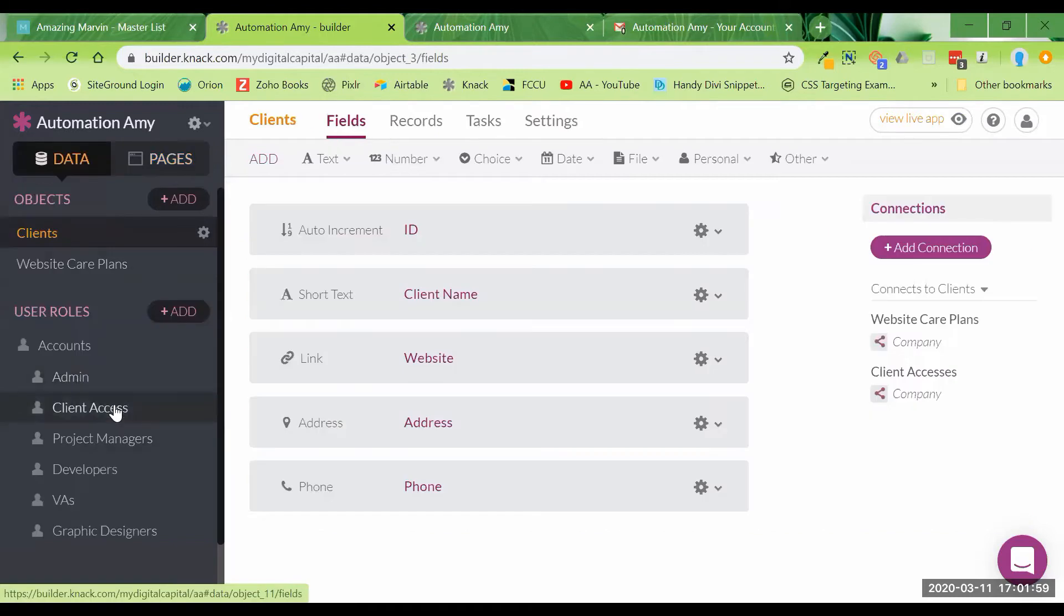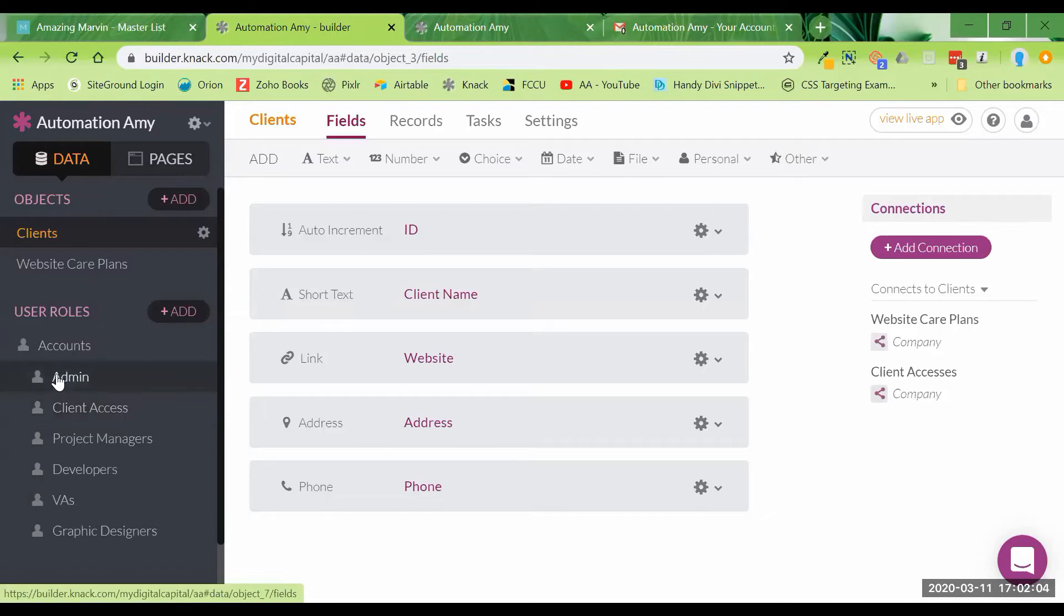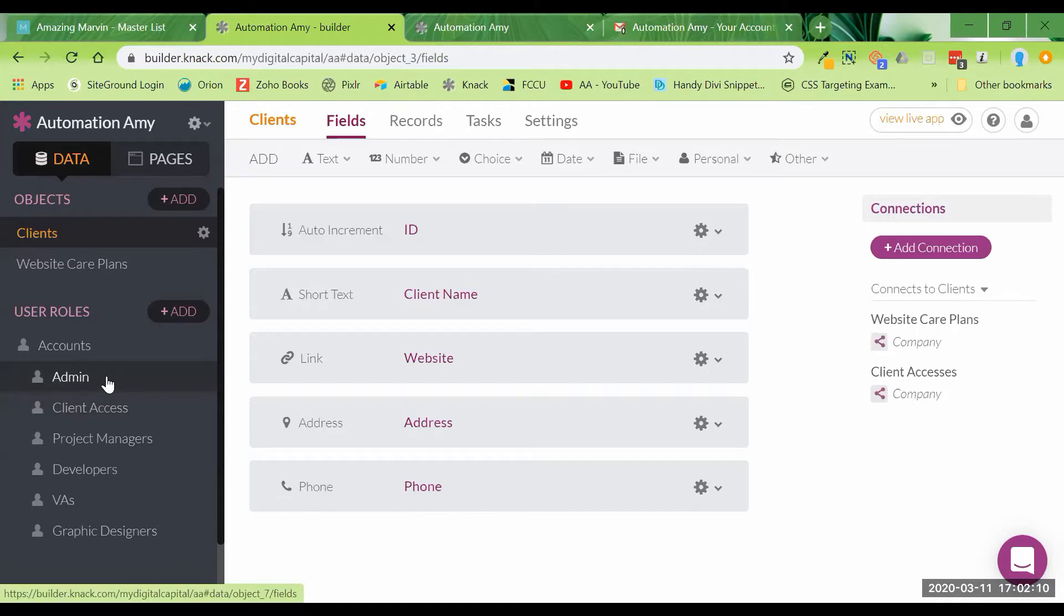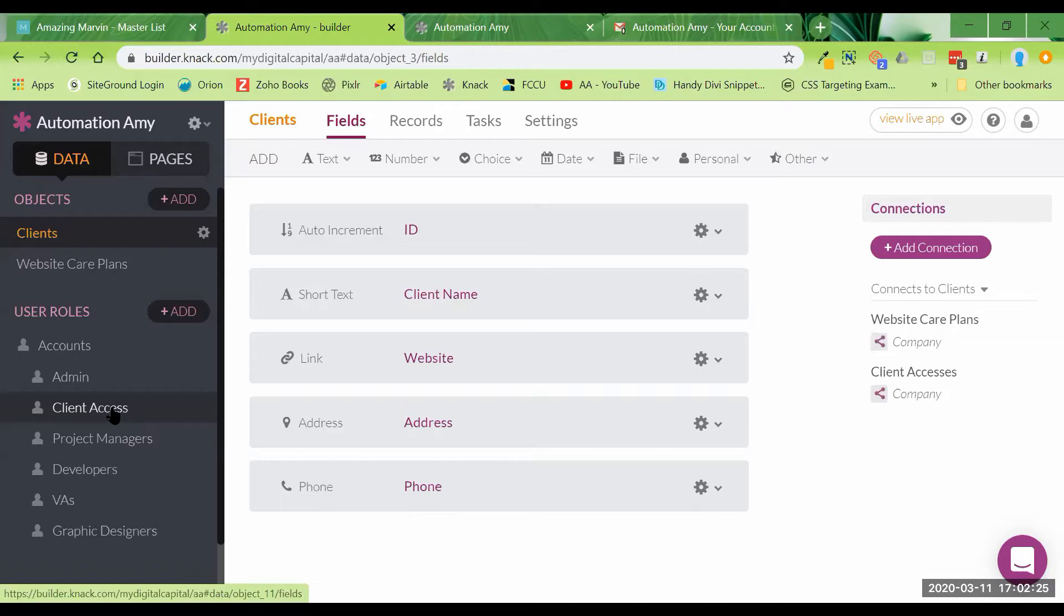The next thing I want to show you is under our user roles here. I've gone in and we've got an admin, which would be how I'm using this for general internal staff, people on my Automation Amy team, and then we're going to use client access to give our client contacts access to this dashboard if we put it in place as a live feature through my website.